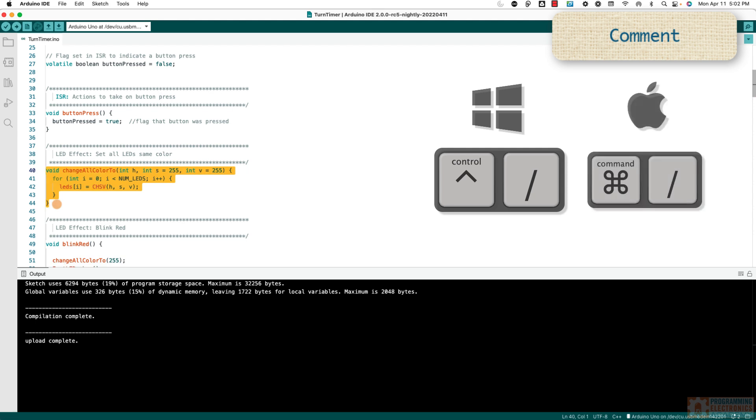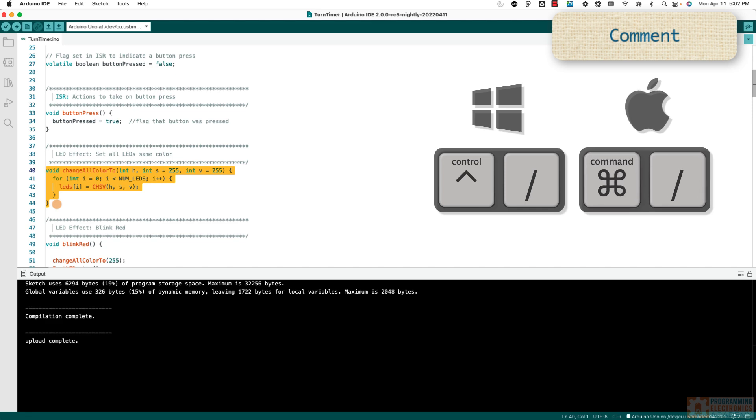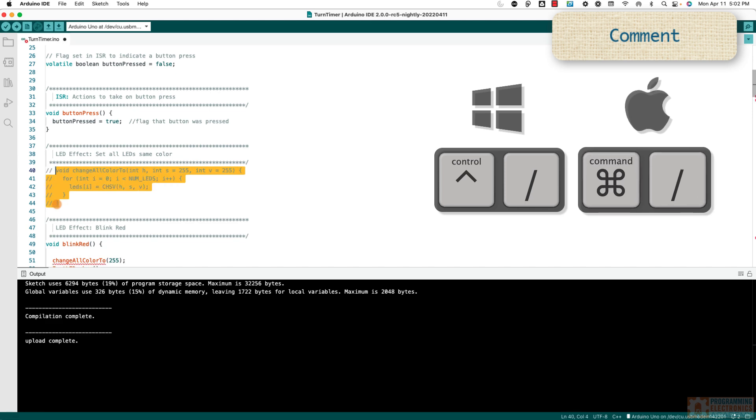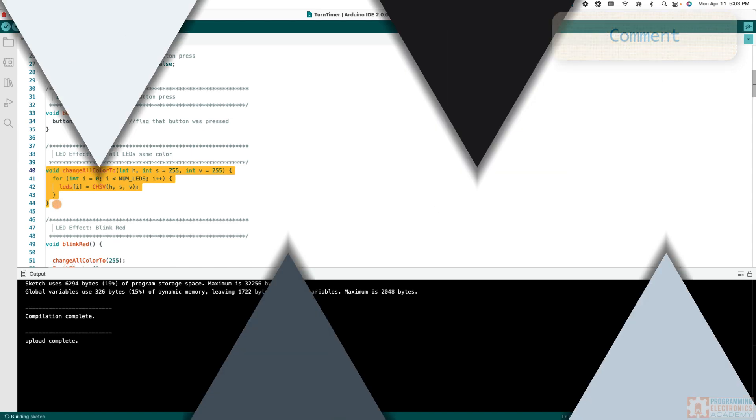If you're on a Mac, it's the exact same thing, except you're using Command Forward Slash. So this is probably my favorite, but it's a toss up between this and Auto Format.